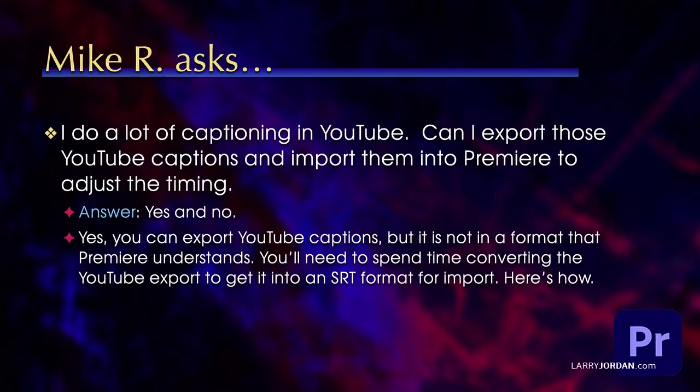Mike asks, I do a lot of captioning on YouTube. Can I export those YouTube captions and import them into Premiere to adjust the timing? And the answer is yes and no.